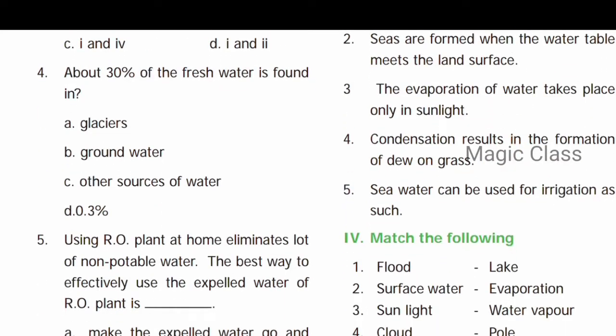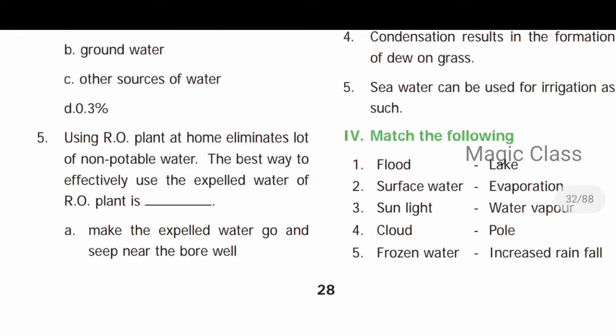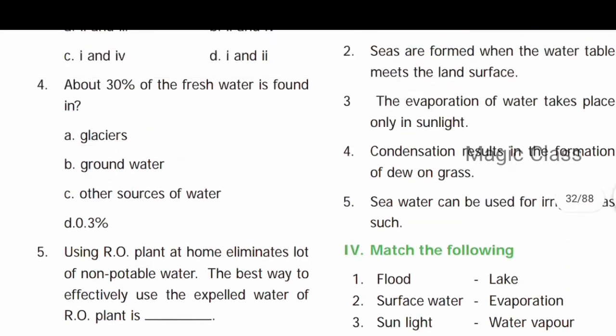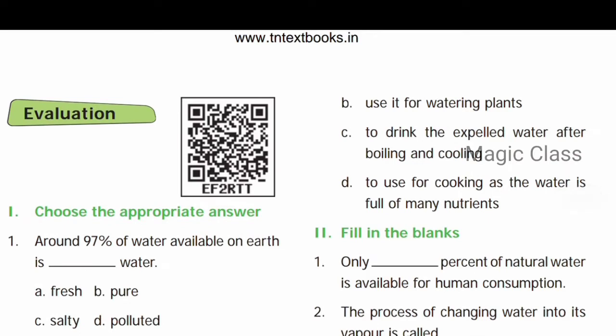Question number four: About thirty percent of the fresh water is found — option B: ground water. Ground water is where about 30% of fresh water is available. RO plants at home eliminate a lot of non-potable water. Potable means safe for drinking; non-potable means not safe for drinking. The best way to effectively use the expelled water of an RO plant is option B: use it for watering plants.